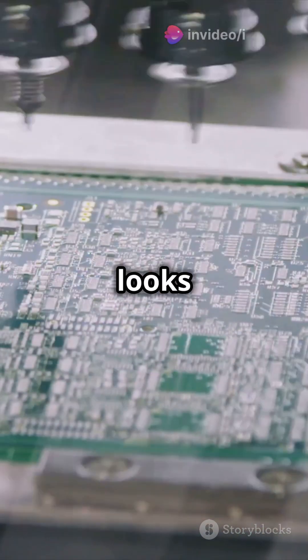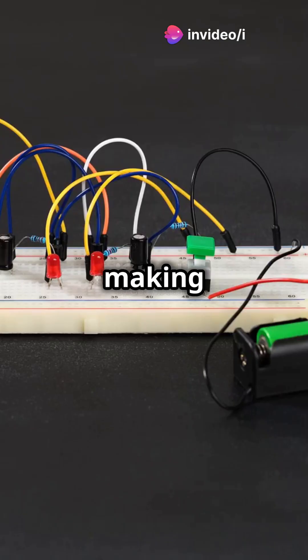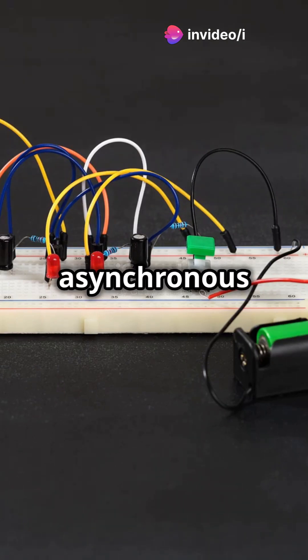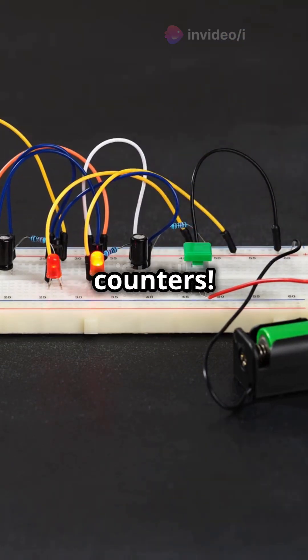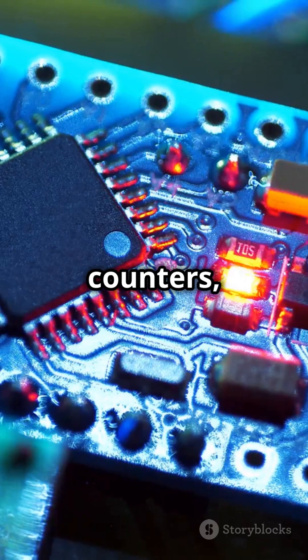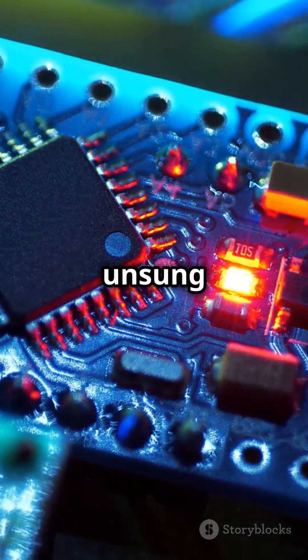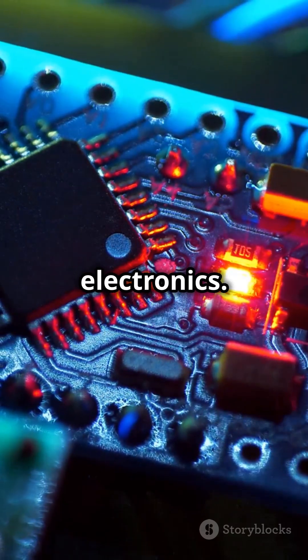If your counter design looks like a complex maze, you're making it too hard. Let's simplify it with asynchronous counters. Asynchronous counters, or ripple counters, are the unsung heroes of digital electronics.